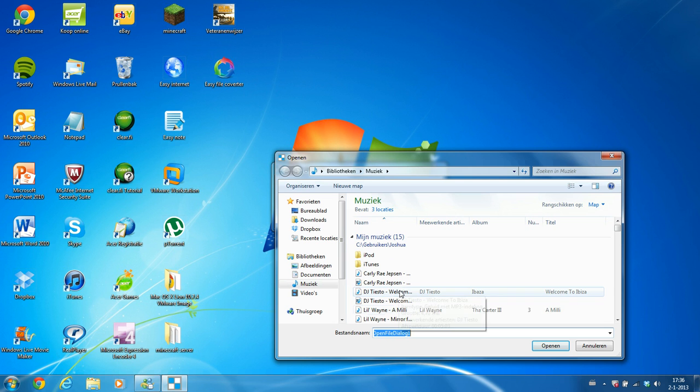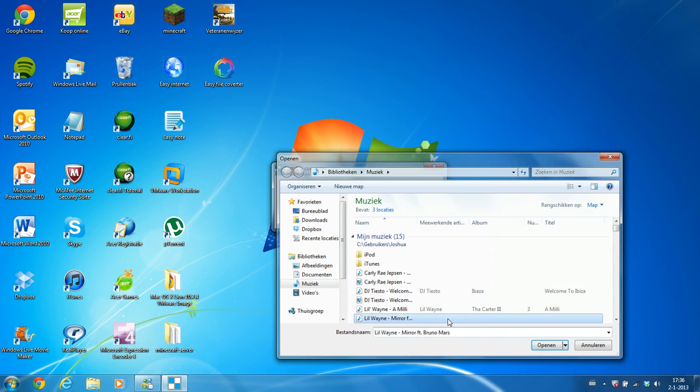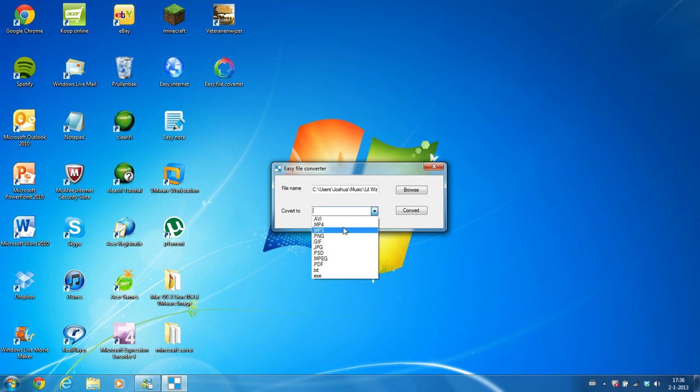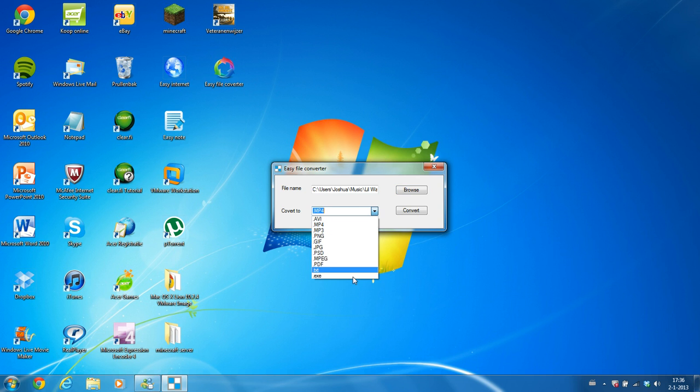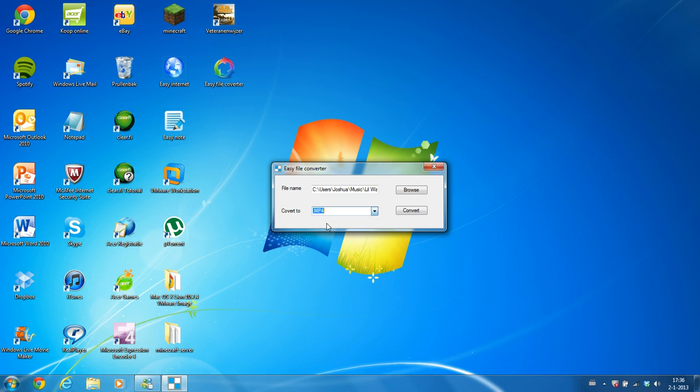Let's say we go to convert Mirror of Lil Wayne to an MP4 file. All files I have here you can convert it to. So I say MP4, then we go to convert.